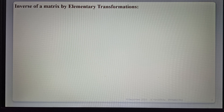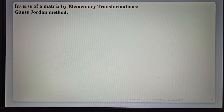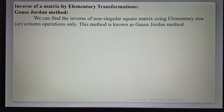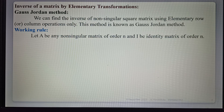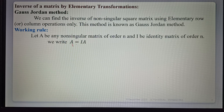Next, we discuss finding the inverse of a matrix by elementary transformation. One method uses row and column operations — this method is called the Gauss-Jordan method. Using this method, we can find the inverse of any non-singular square matrix using only elementary row or column operations. The working rule: let A be any non-singular matrix of order n, and I be the identity matrix of order n. We write A equals I times A.